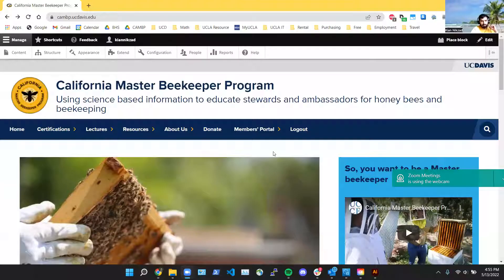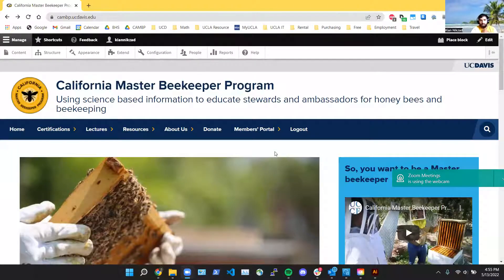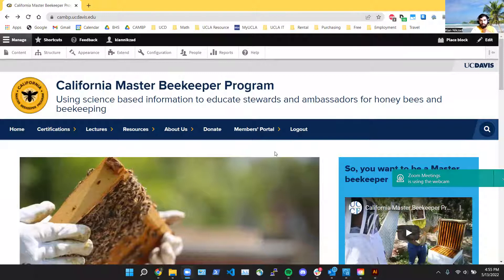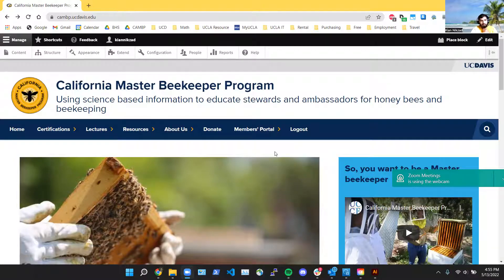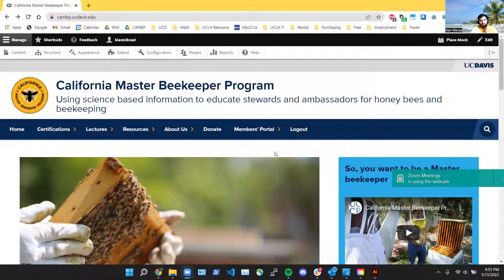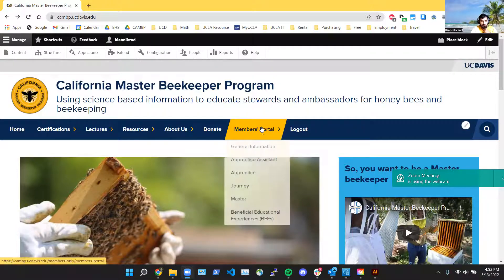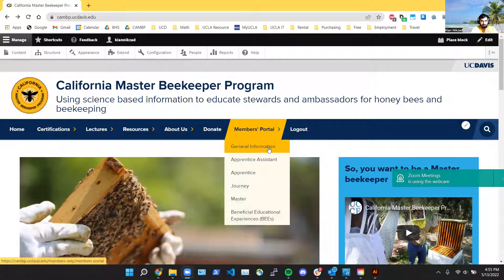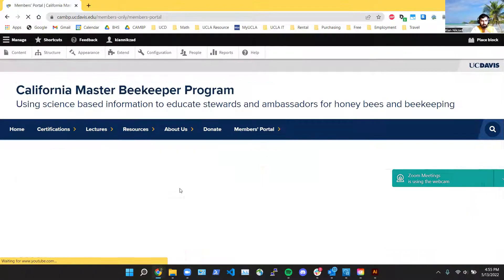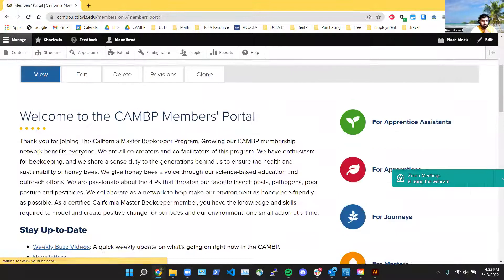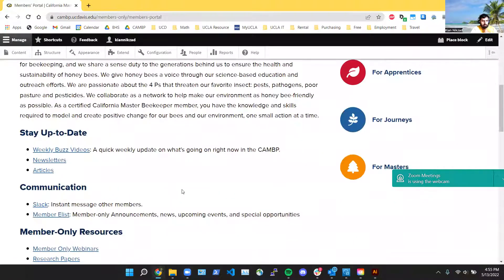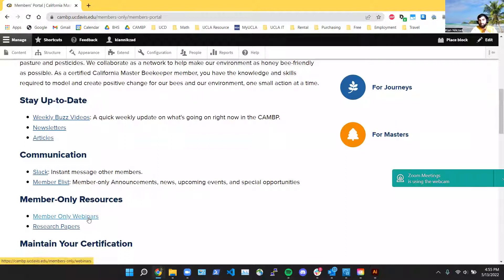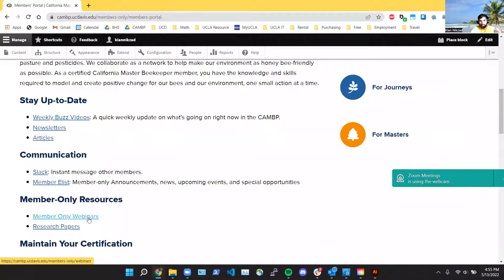Hey Wendy, thank you! Okay, so I'm going to show you guys how to get to the YouTube and also the Slack. We'll start with the YouTube. As we went over before, we have special member-only webinars on our YouTube. And how do you get to those? You want to go to members portal, click on general information, and then you scroll down a little bit. See member-only resources, member-only webinars.